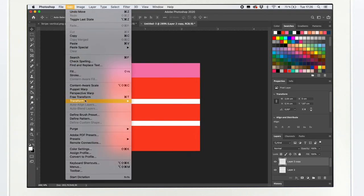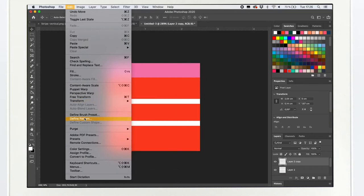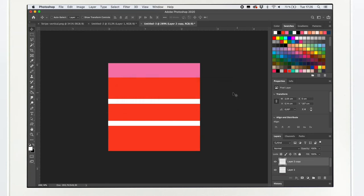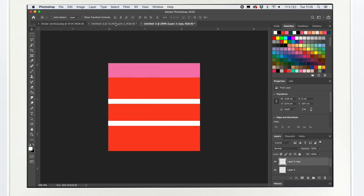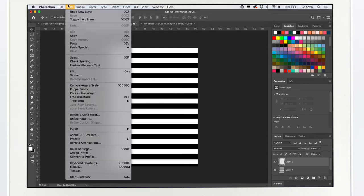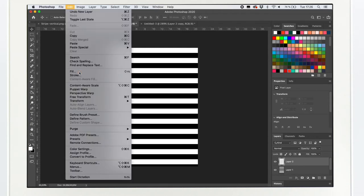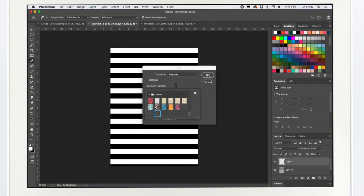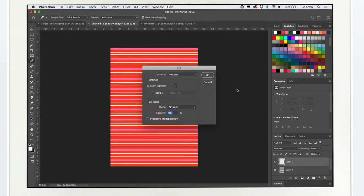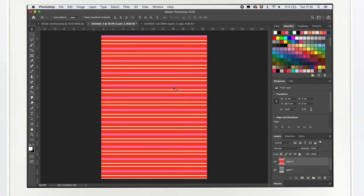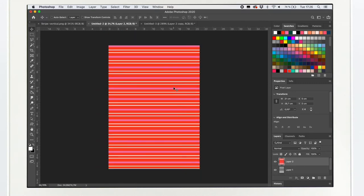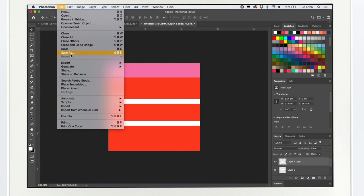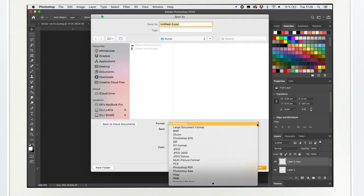Going to the edit, define pattern, naming it, and then I go back to the A4 and make a new layer, fill it with this pattern. I think this looks really good, don't you think? So I remembered to save it so I can use it later.